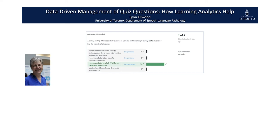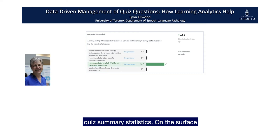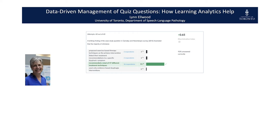My first step was to have a look at the quiz summary statistics. On the surface it looked easy, but it was hard to decipher what the key indicators meant and how to interpret them.